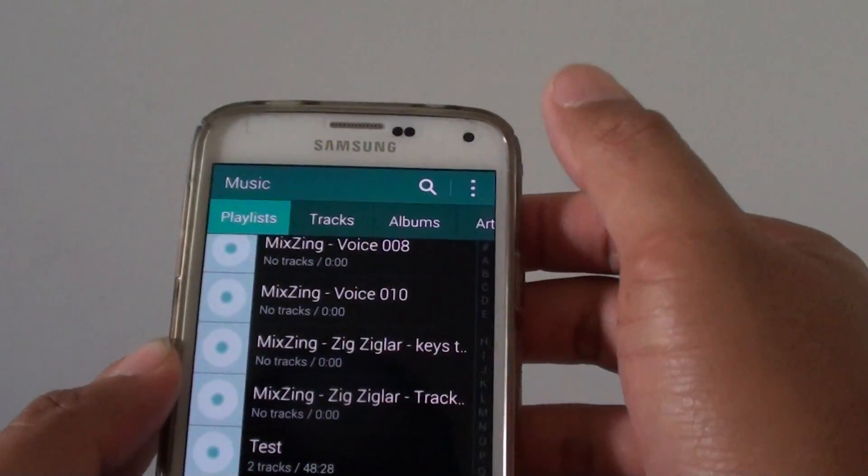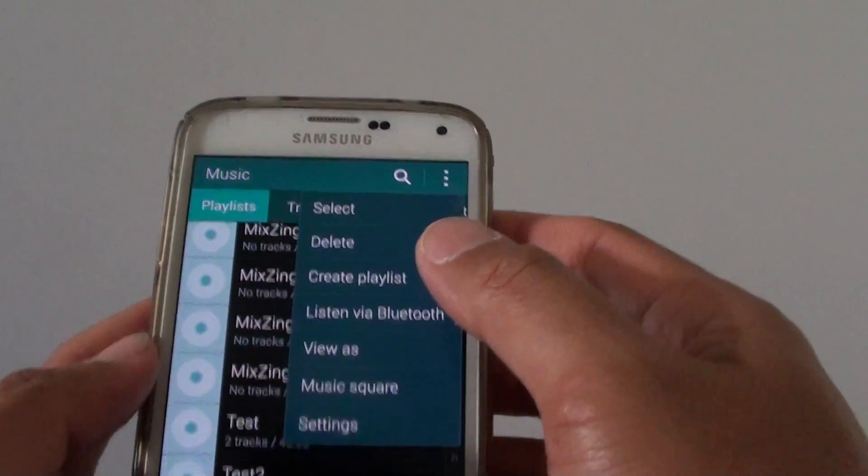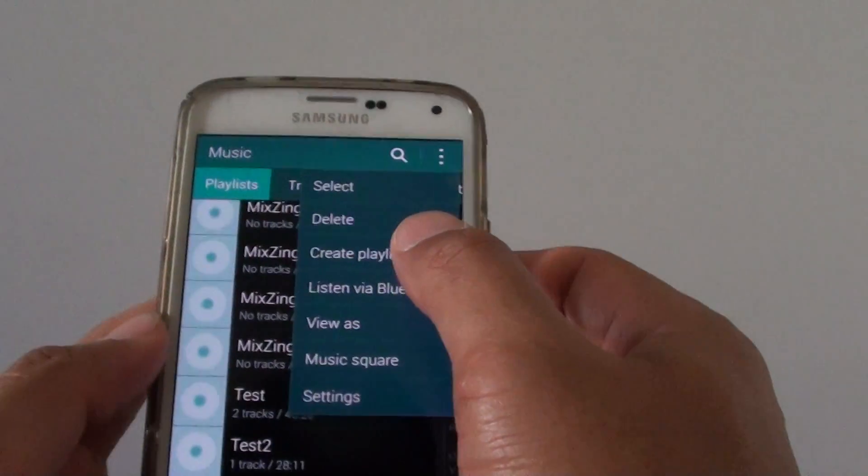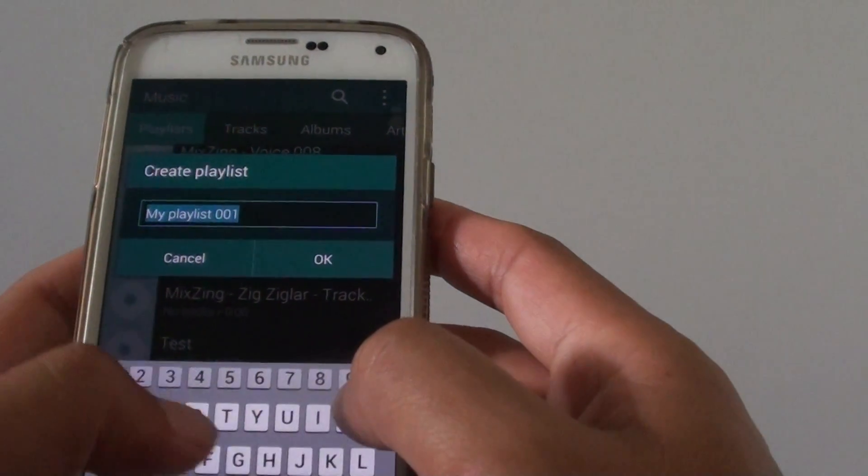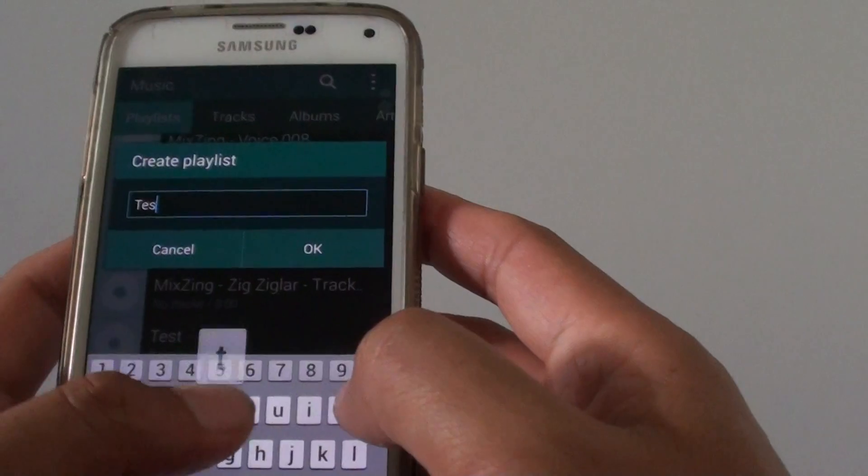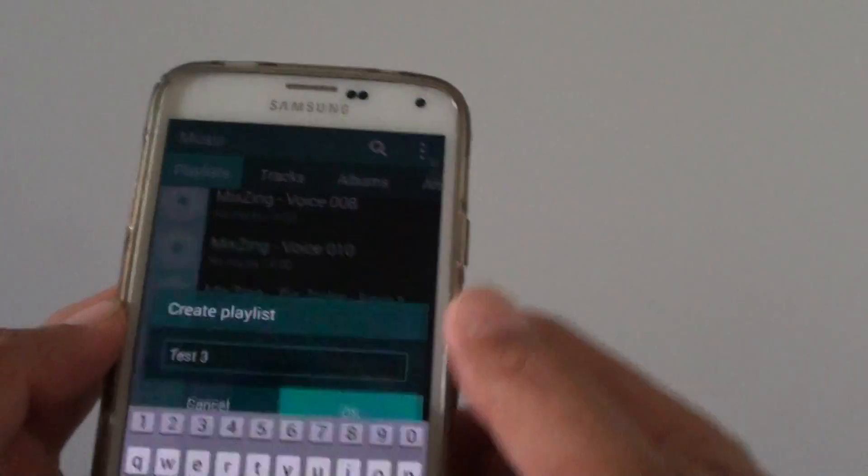So if I tap on the menu key, tap on create playlist. Now I give it test 3. Tap on OK.